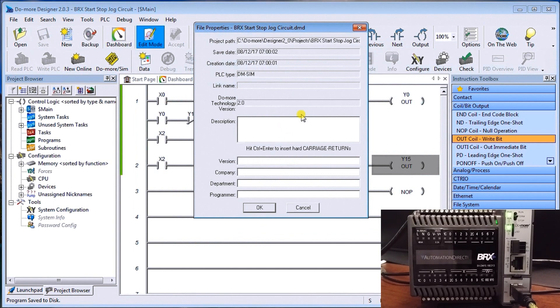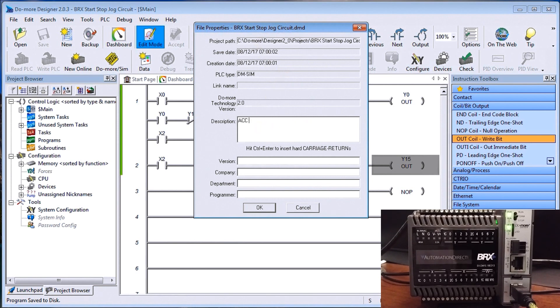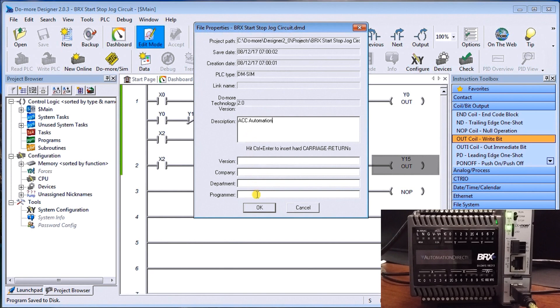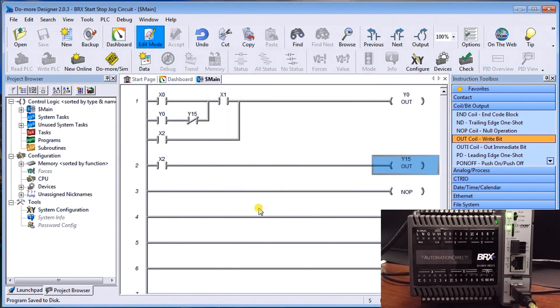And then we can enter parameters in here that actually tells us about our project itself. So our description, I'll just put ACC automation. And we can have version numbers, we have company names, etc. So we'll set OK. So now that's our completed program.